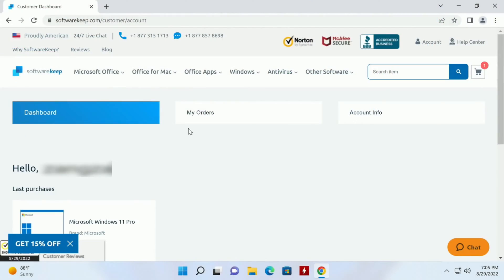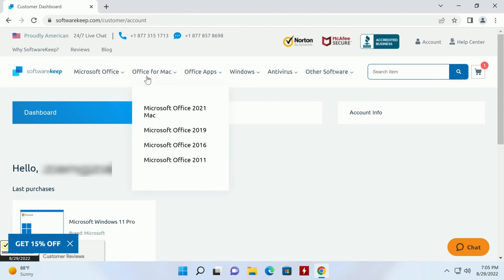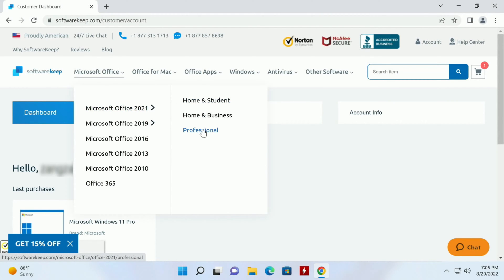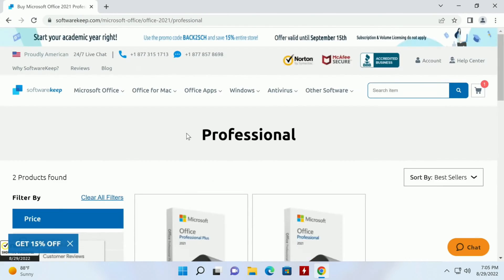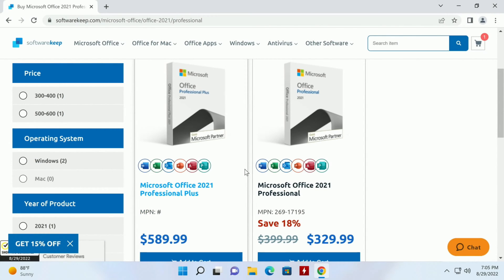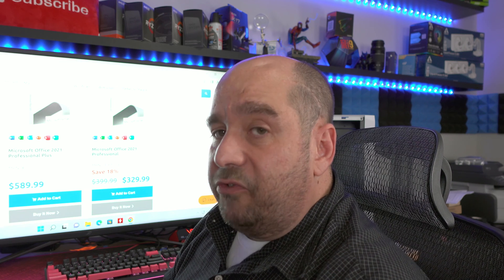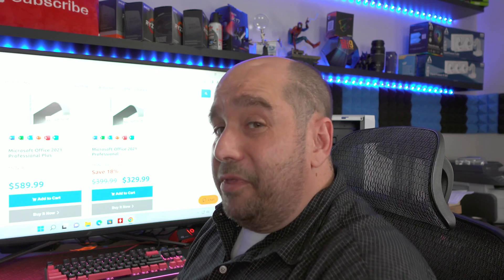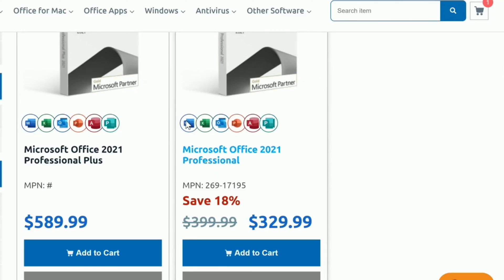After we're logged in we'll go back to Microsoft Office 2021 and we'll go to Professional. Here we can see Office 2021 Professional Plus. That's a lot of money, $590, but then we have Office 2021 Professional for $330. $330 is still not cheap but it's cheaper than $600 and we also get that 20% off discount. Comes with Word, Excel, Outlook, Publisher, Access, PowerPoint.